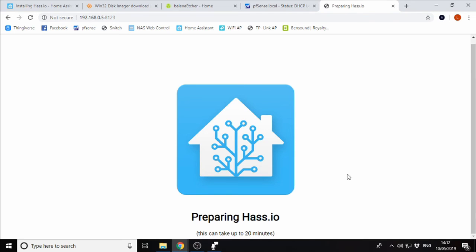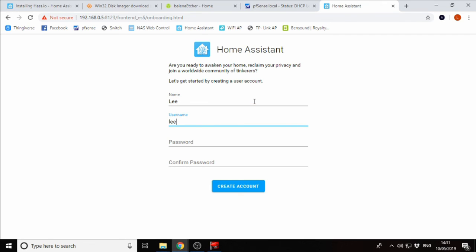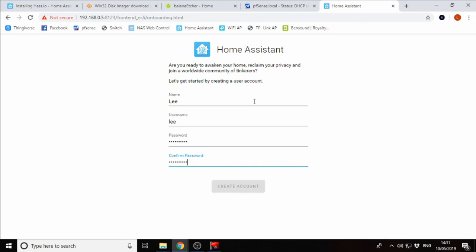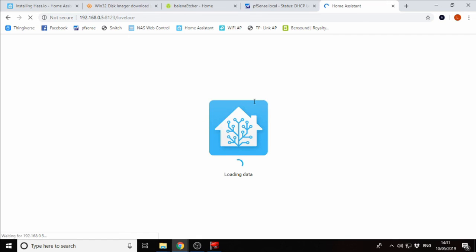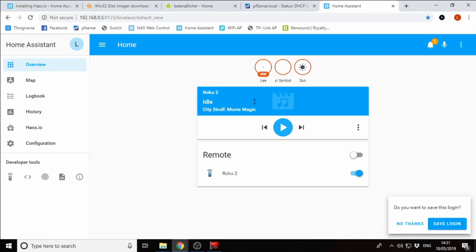It says we're preparing HASS.io and it can take up to 20 minutes. In my experience, it doesn't really take 20 minutes, but that will depend on the speed of your network and your internet connection. Just wait patiently while this does its thing. Once Home Assistant has finished its initialization, you'll be presented with this screen. Go ahead and enter your name and a password and click Create Account. This will be the admin account for your Home Assistant. And there we go. We are booted into a clean install of Home Assistant.